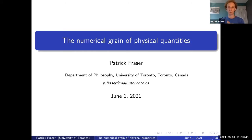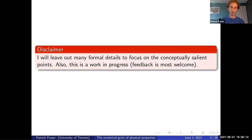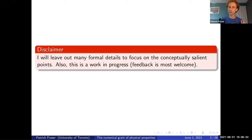Insofar as biological organisms are capable of representing and perceiving numerical quantities, I'm going to focus on the other side of things. If we take seriously the notion that physical things in the world actually instantiate certain quantities, to what extent can we talk about the kinds of number systems in which quantities take their values? A disclaimer: I'm going to leave out formal details and focus on conceptually salient points. There's a lot of formal logic going on in the background, and this is a work in progress.